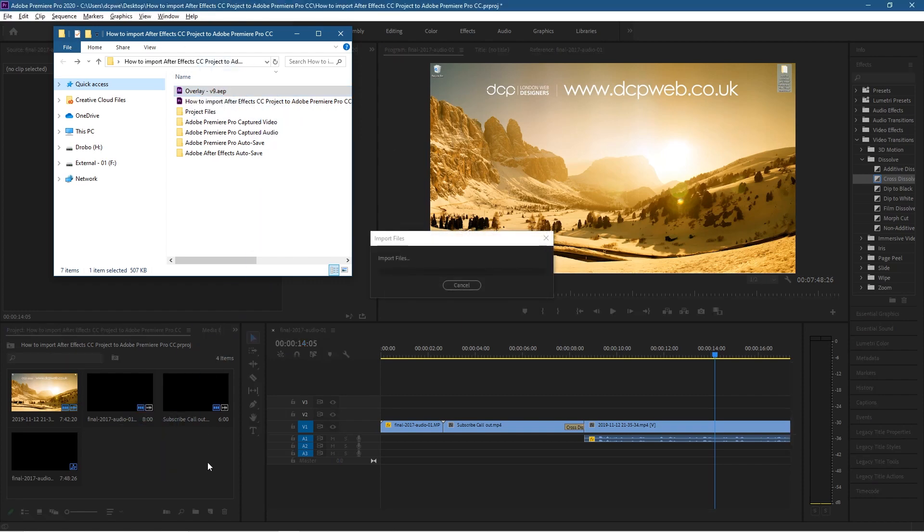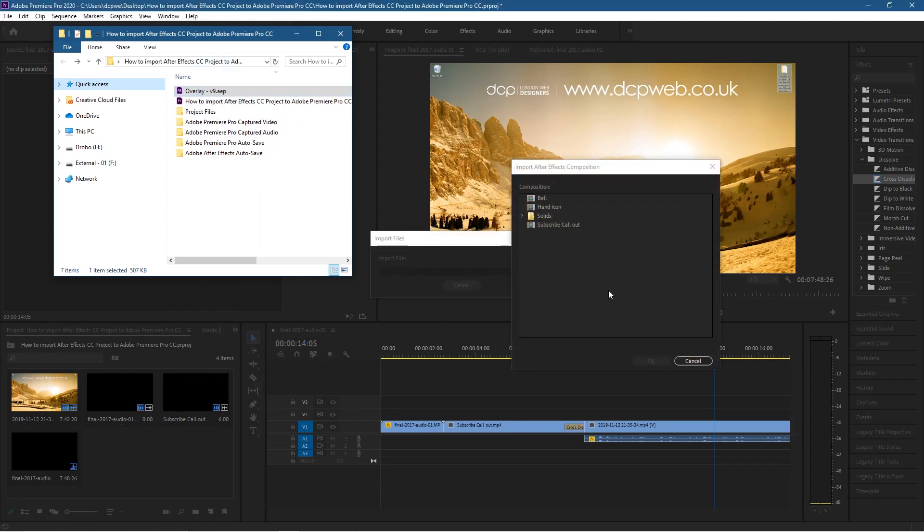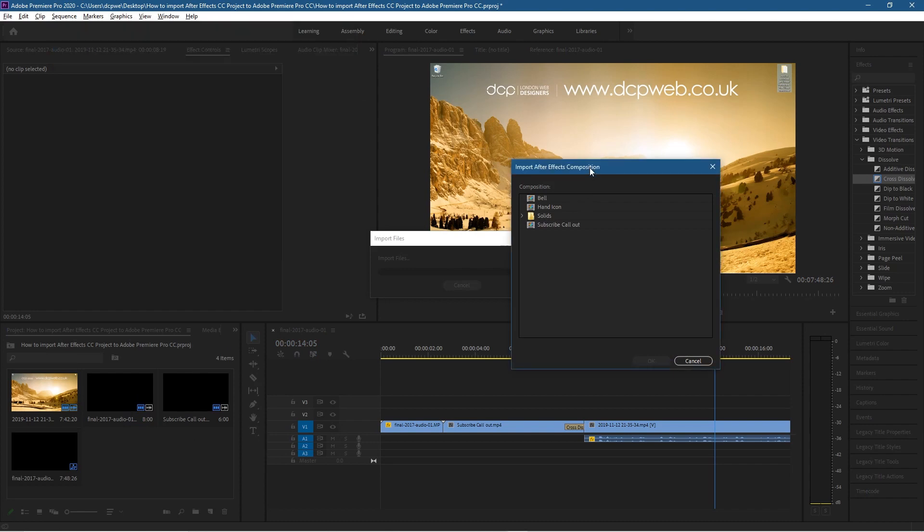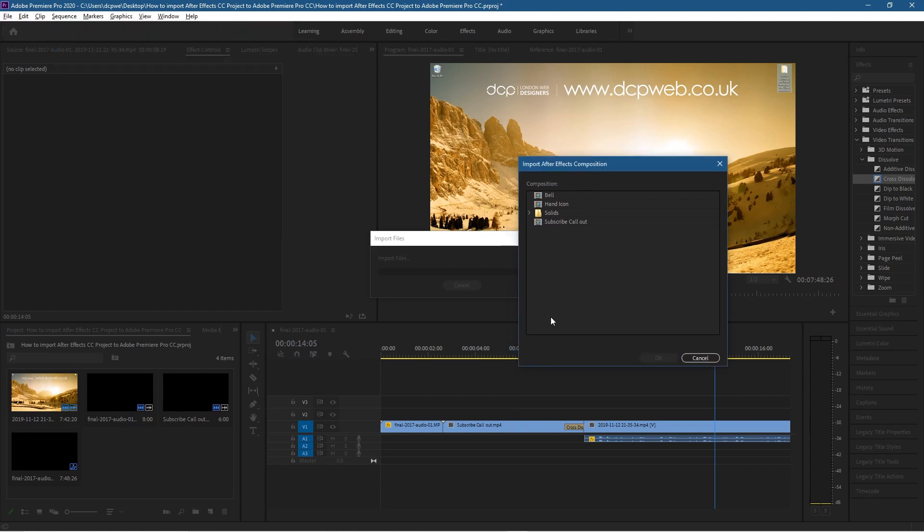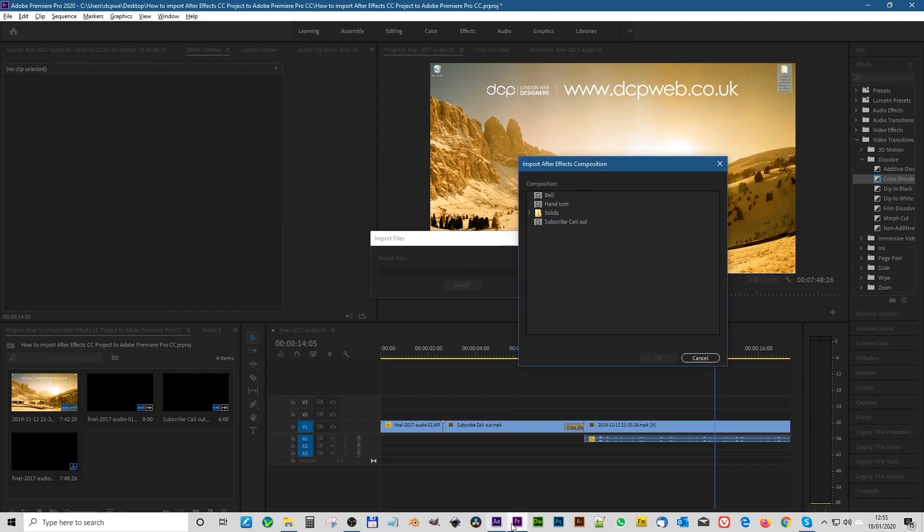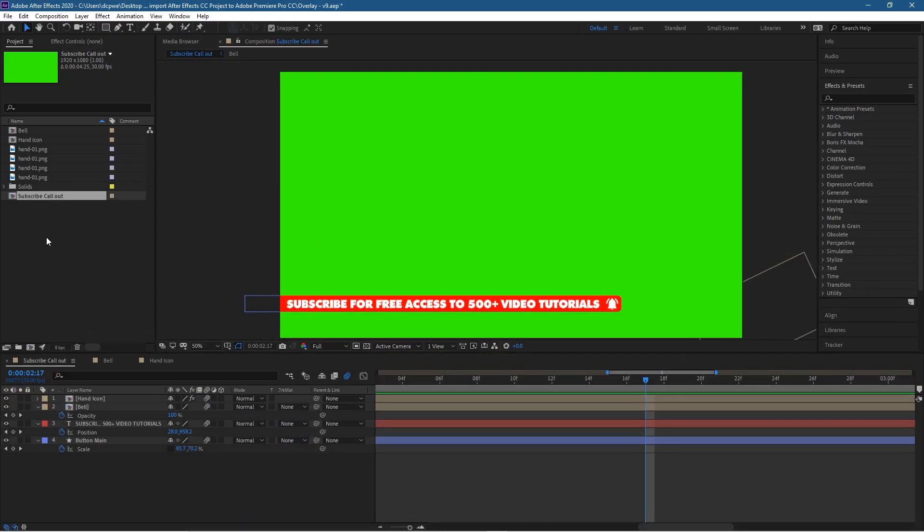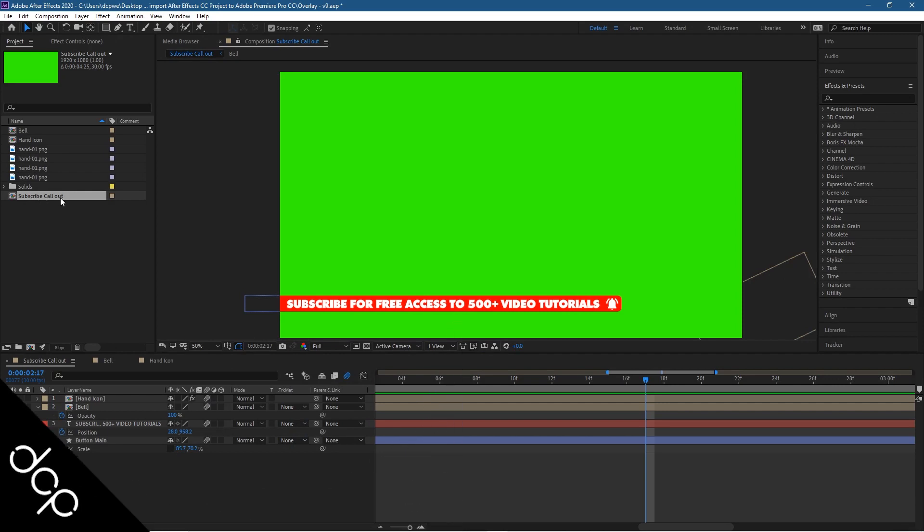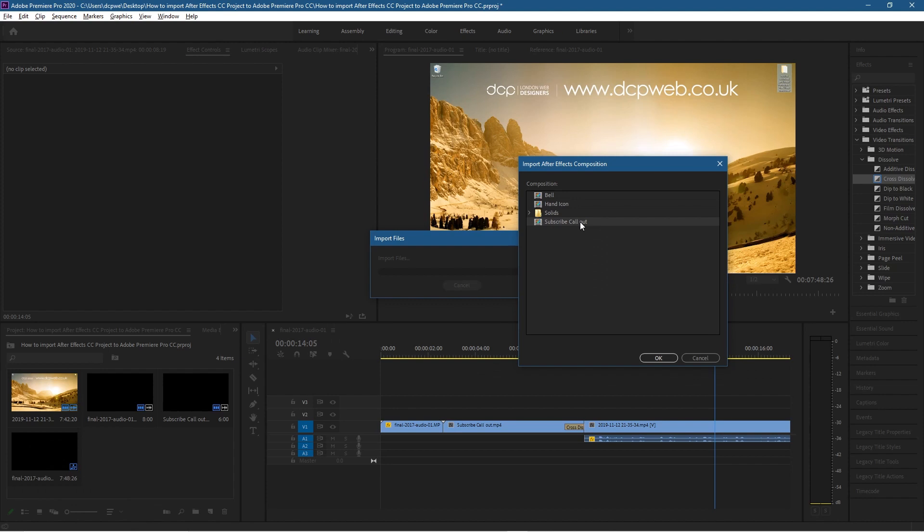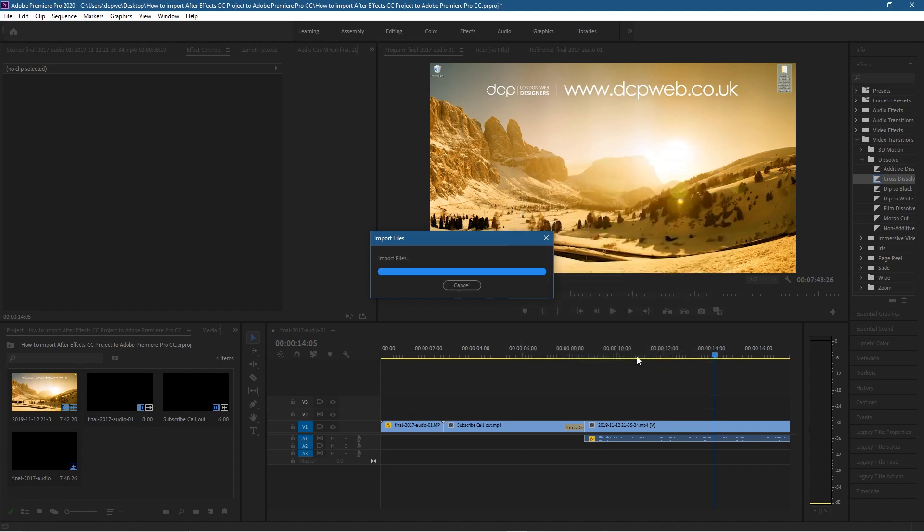So this little option is going to pop up. Now if you remember in After Effects, the actual composition is called subscribe call out here. So if we minimize this we look for subscribe call out and then click ok.